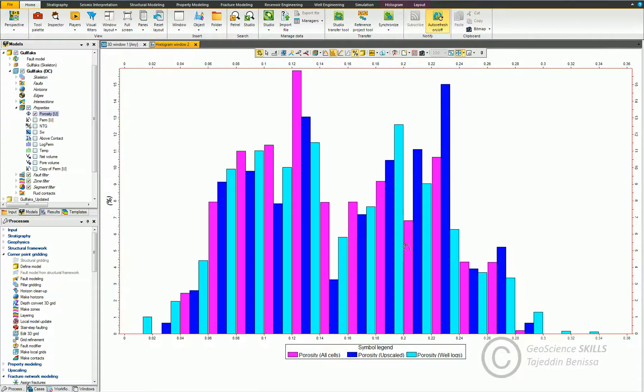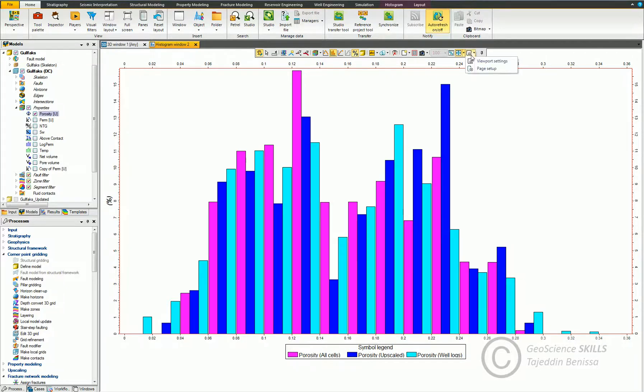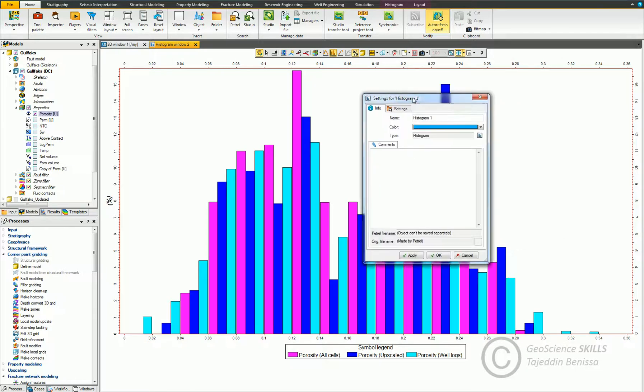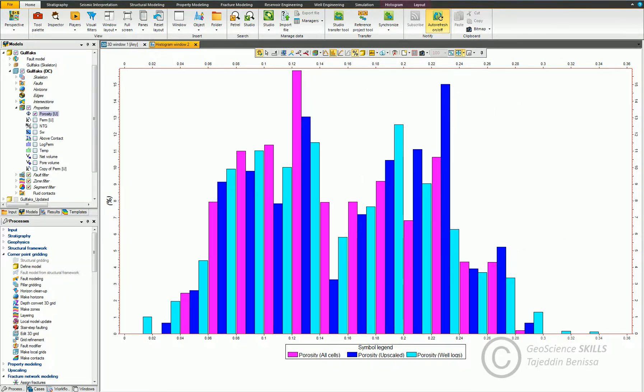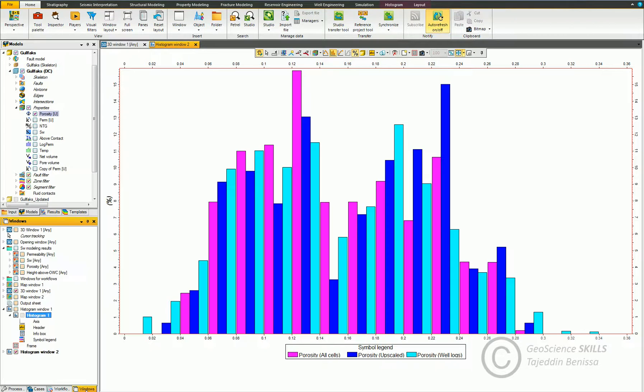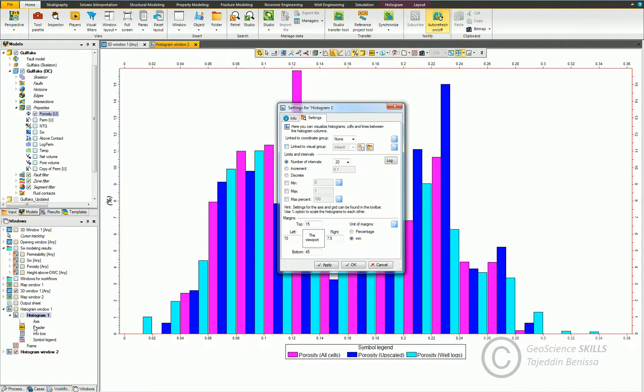What if I want to change the settings of the histogram, such as bar color, scale, number of intervals, etc.? It's either by going to the settings button in the top bar here and click and select viewport settings, or by going to the windows tab, go to histogram window, and double click on histogram. You get the same window.